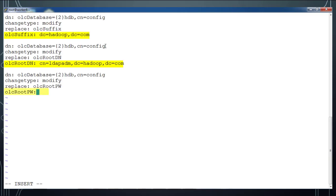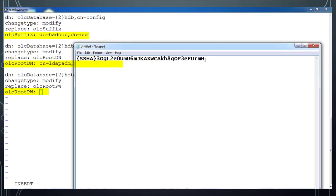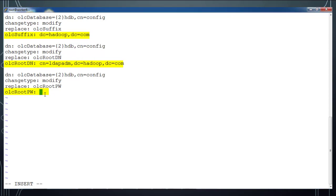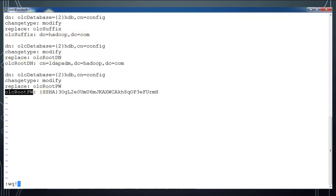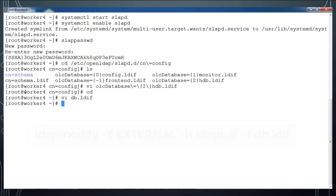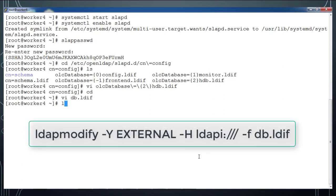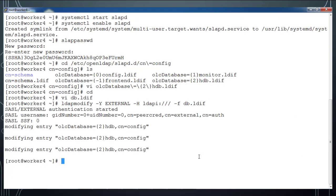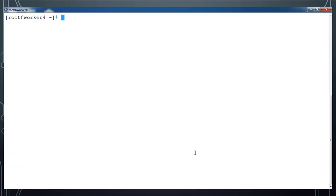For that I am creating a file and adding the contents like this, and copy that password that we have created and add it here. Basically we are changing these three parameters. Then use ldapmodify command and use this DB.ldif as input file. Once you can see it has made these changes and successfully completed.